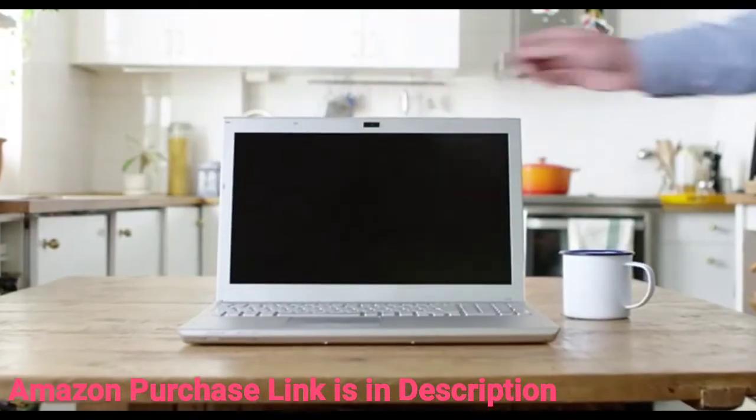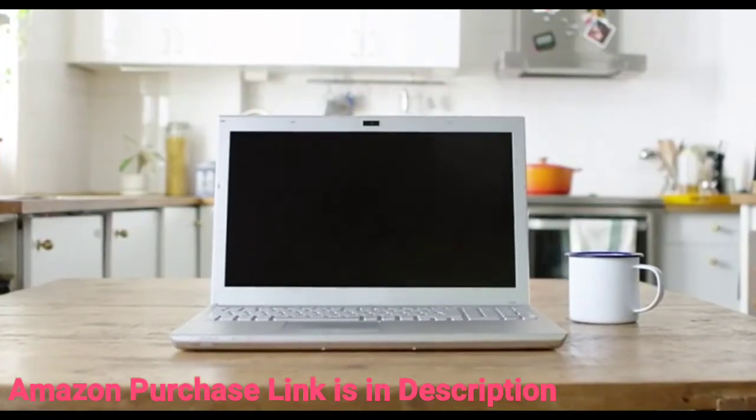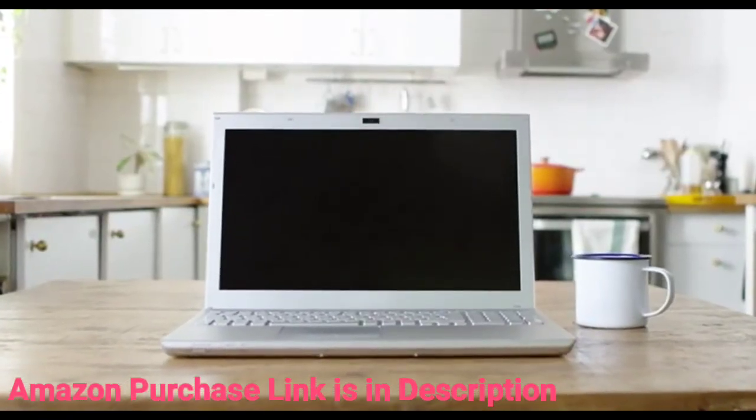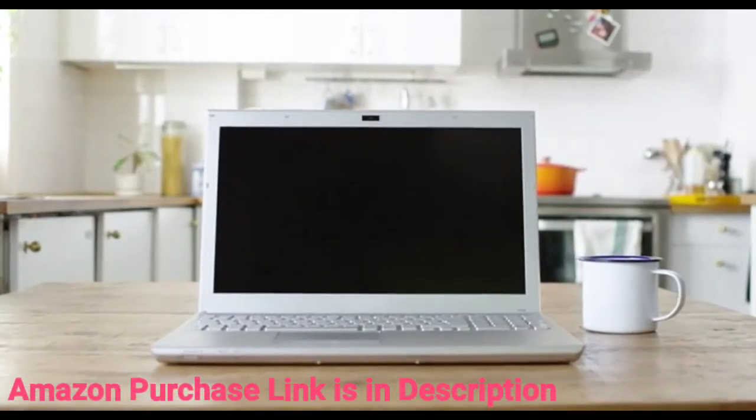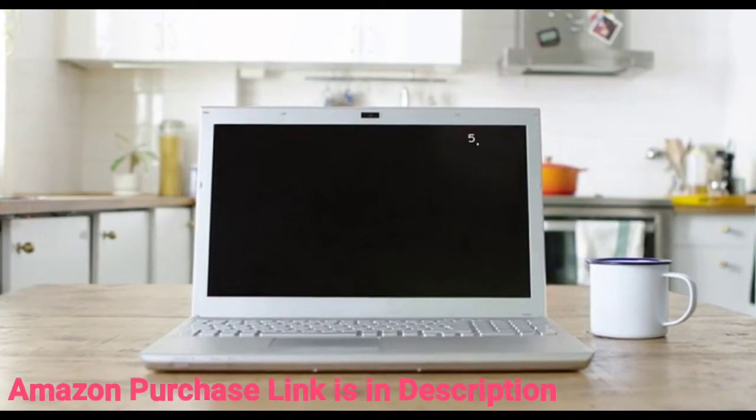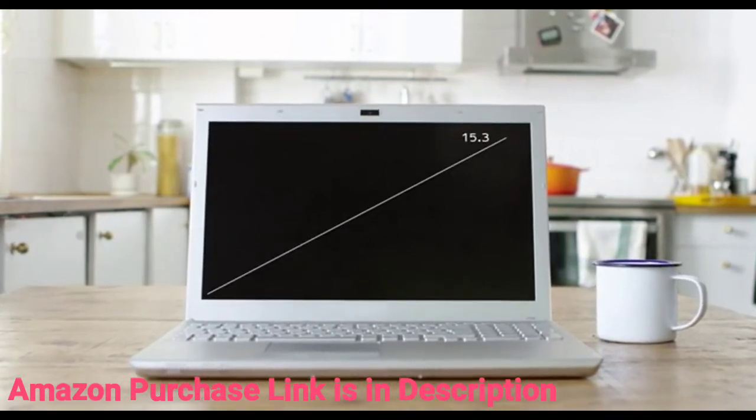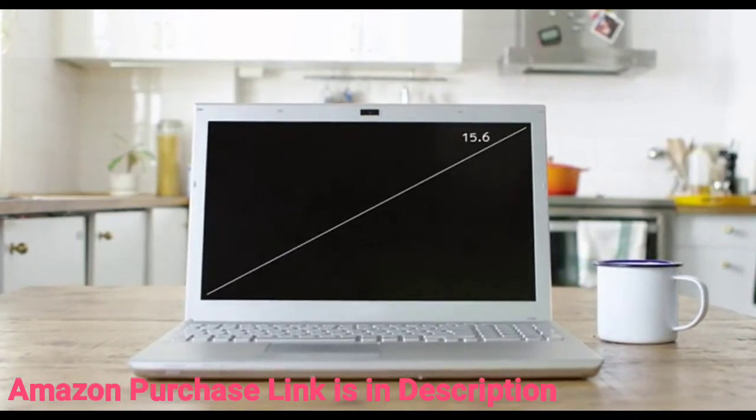AirBar comes in different sizes. If you don't already know the size of your display, just measure it diagonally, and then choose the size that best suits your computer.